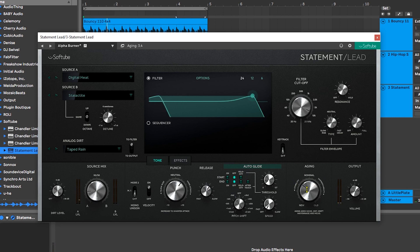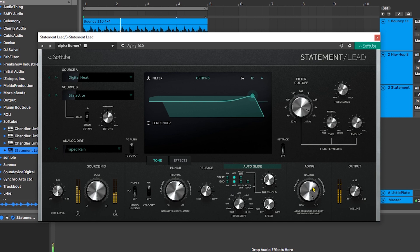Then we have a nice aging control. If I really crank this up you can really start to hear wow and flutter introduced. I'm just going to put it a little bit to the right of normal.